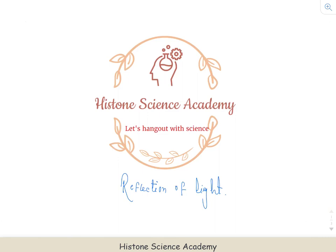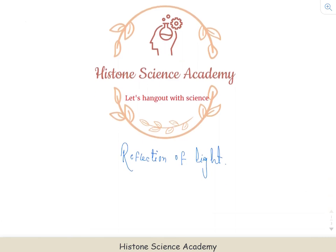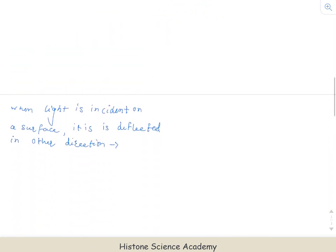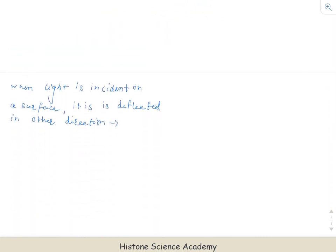Welcome to Historic Science Academy. In today's tutorial, we'll be talking about reflection of light. So, what exactly is reflection of light? In simple terms, whenever light is incident on a surface, it is reflected in another direction. This particular phenomenon is called reflection of light.